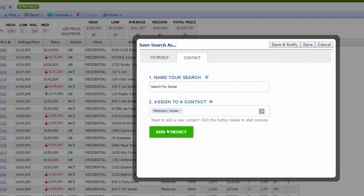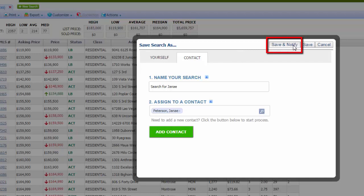If you want to add a new contact, you can do that through here. Save and notify.